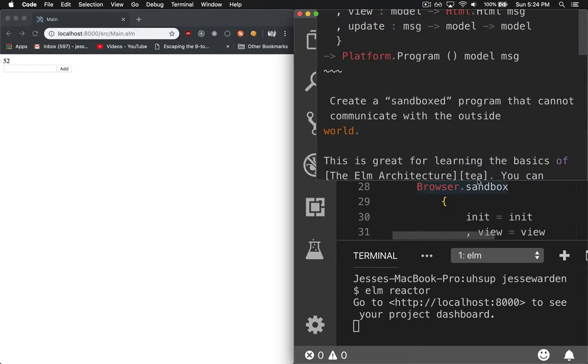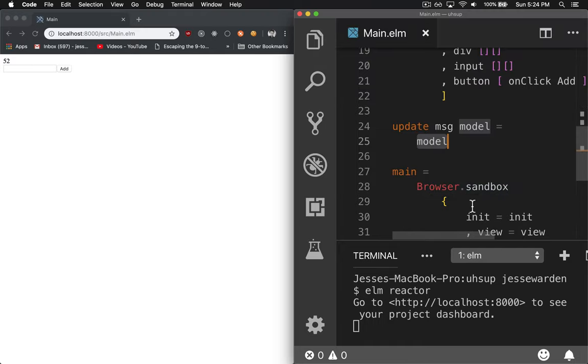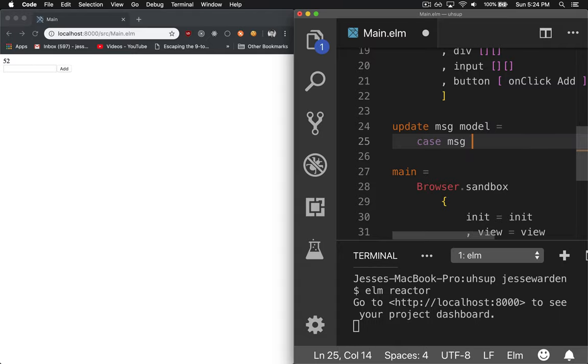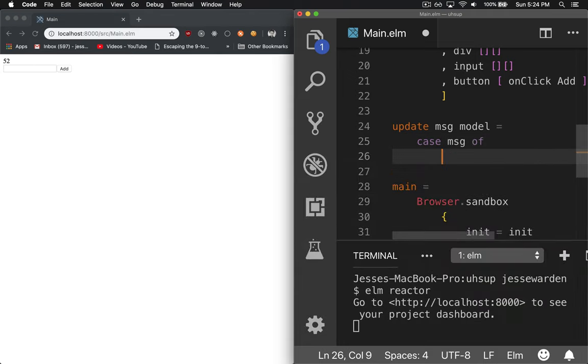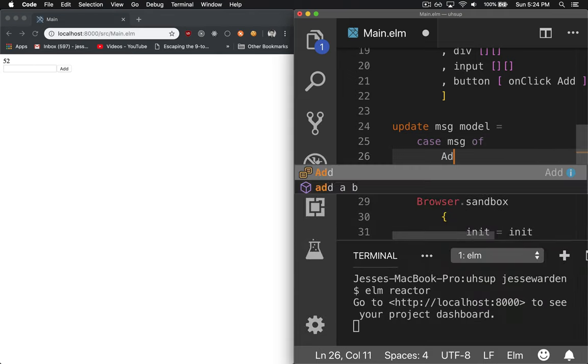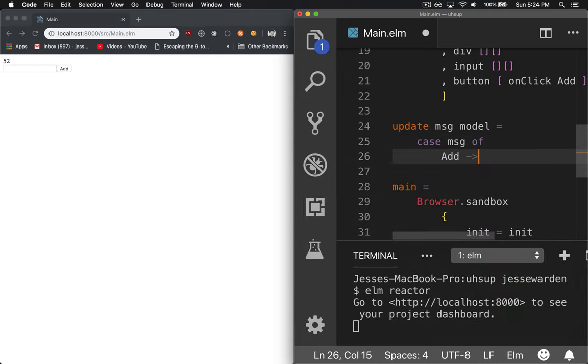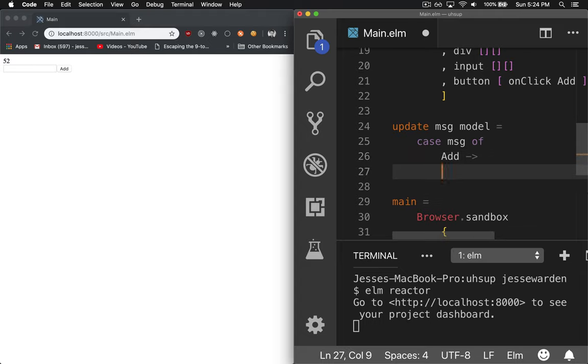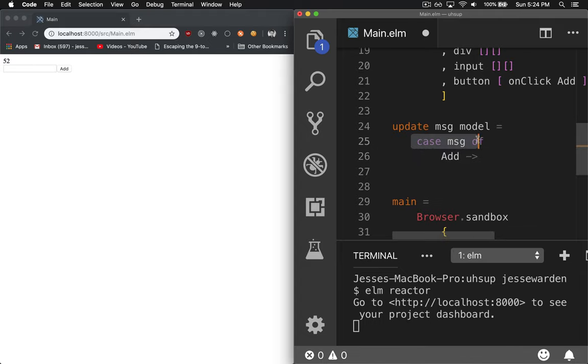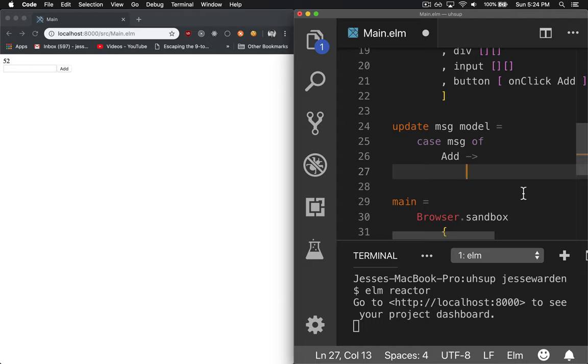We can change this to a case statement, which is very similar to a switch statement in any other programming language like JavaScript, Python, et cetera. Say case message of and all the types of messages you can cycle through. For us, we just have one. So if you think of this as like case value and this is the switch statement, that's kind of the format of it.